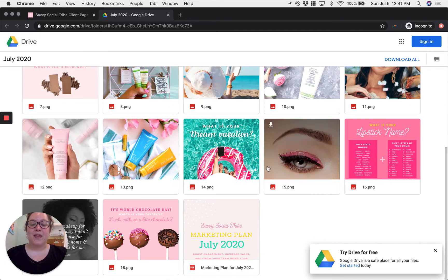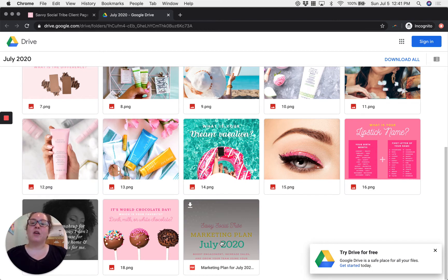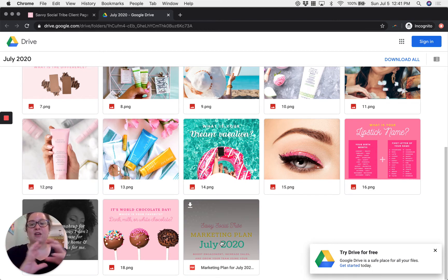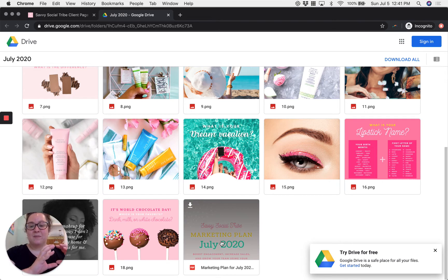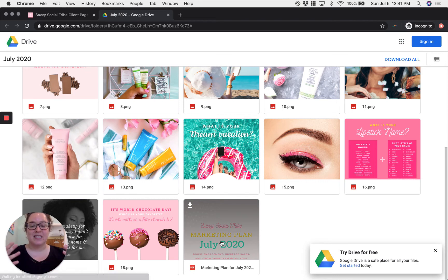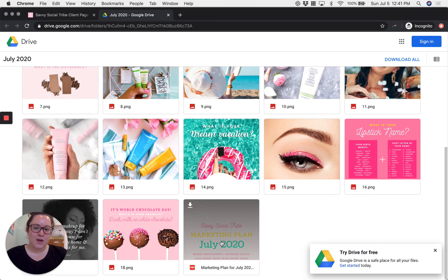And it also includes a PDF of your marketing plan which shows you not only the image that goes with the post itself but it also gives you tips on how to follow up the next day or in the days surrounding that post so that you can get the most out of what we're posting for you.